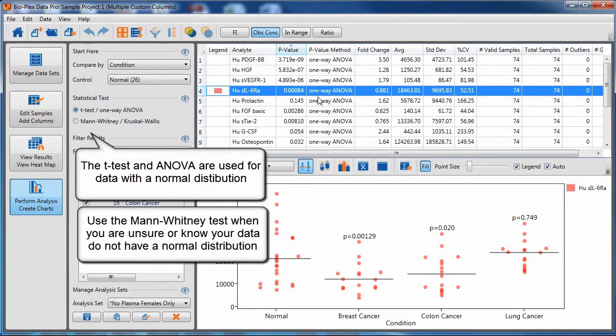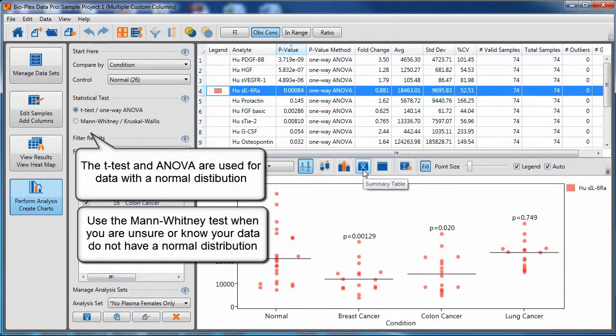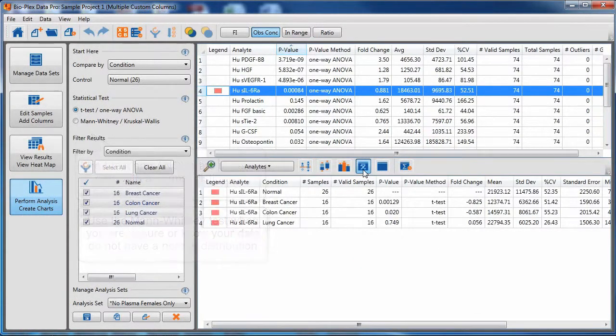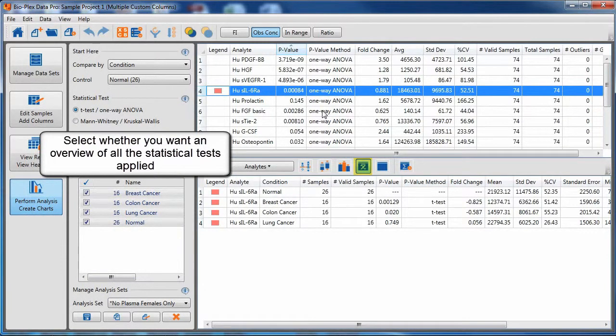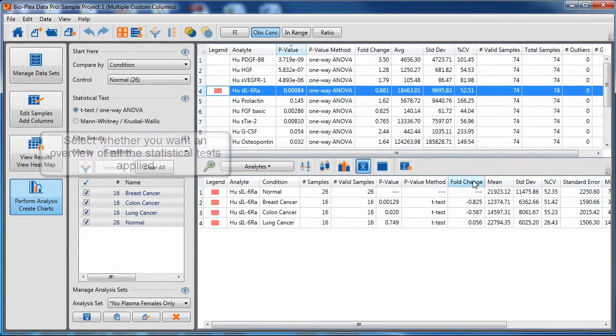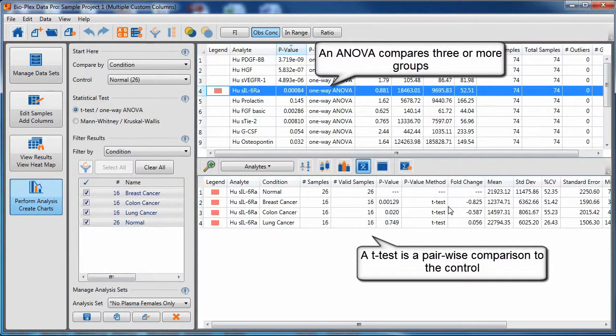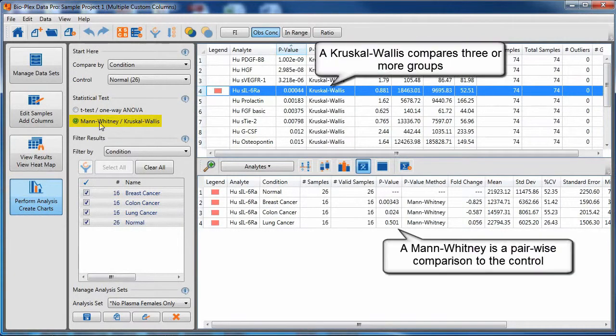T-tests and ANOVA are for data that has a normal distribution. Mann-Whitney is for data that does not have a normal distribution. ANOVA compares three or more groups. T-test does a pairwise comparison of the control to the other biological replicate groups.